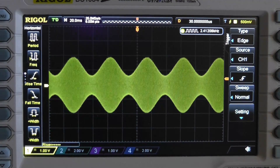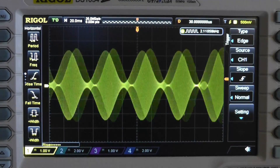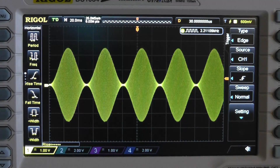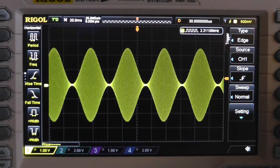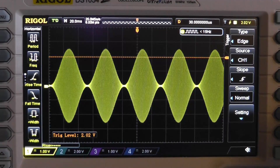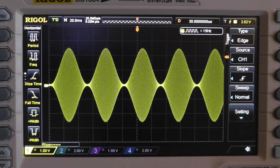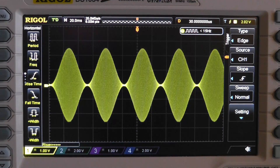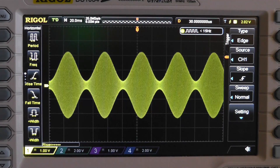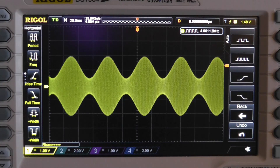This is AM modulation but it's not 100%. Notice that if you go up to 100%, this is what the modulation looks like. Now that's 100% modulation. If we go for less modulation, that's 60% modulation.